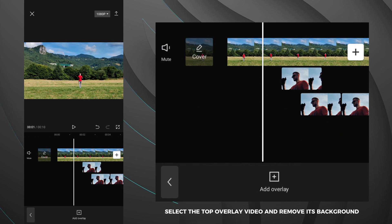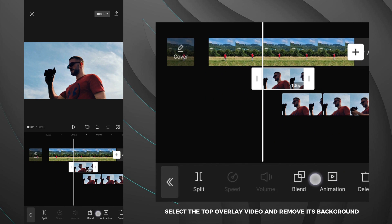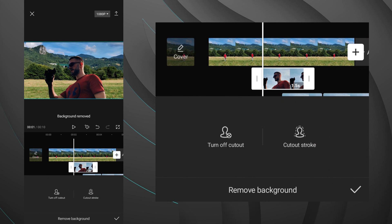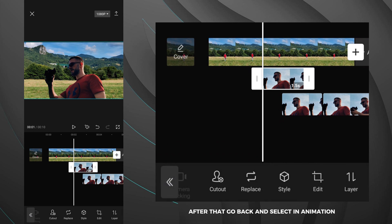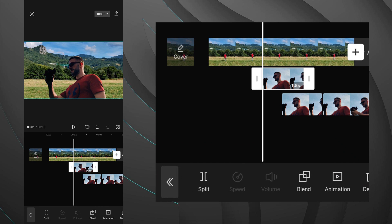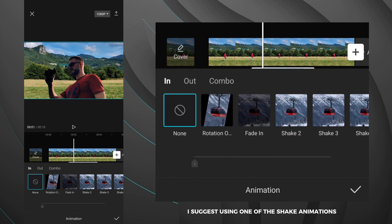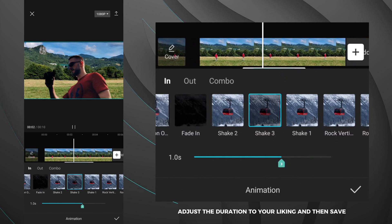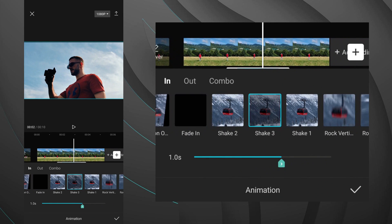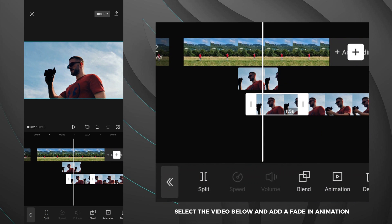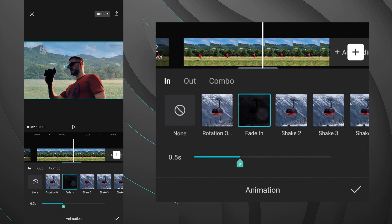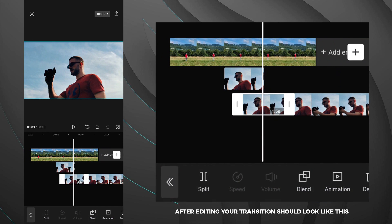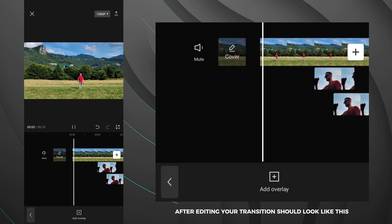Select the top overlay video and remove its background. Tap on cutout, then select the remove background option and wait for the process to complete. After that, go back and select the in animation. I suggest using one of the shake animations. Adjust the duration to your liking and then save. After that, select the video below and add a fade-in animation. Adjust it and then save. After editing, your transition should look like this.